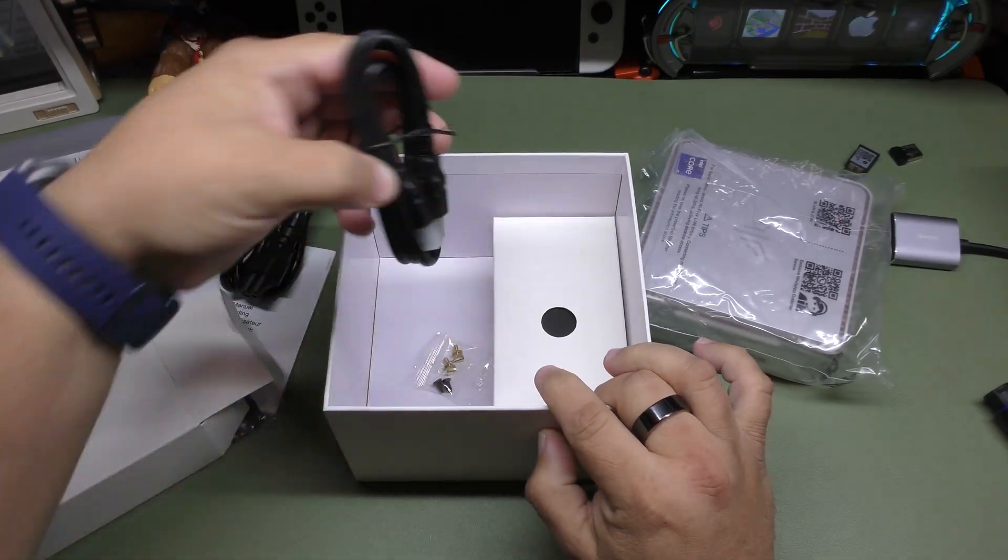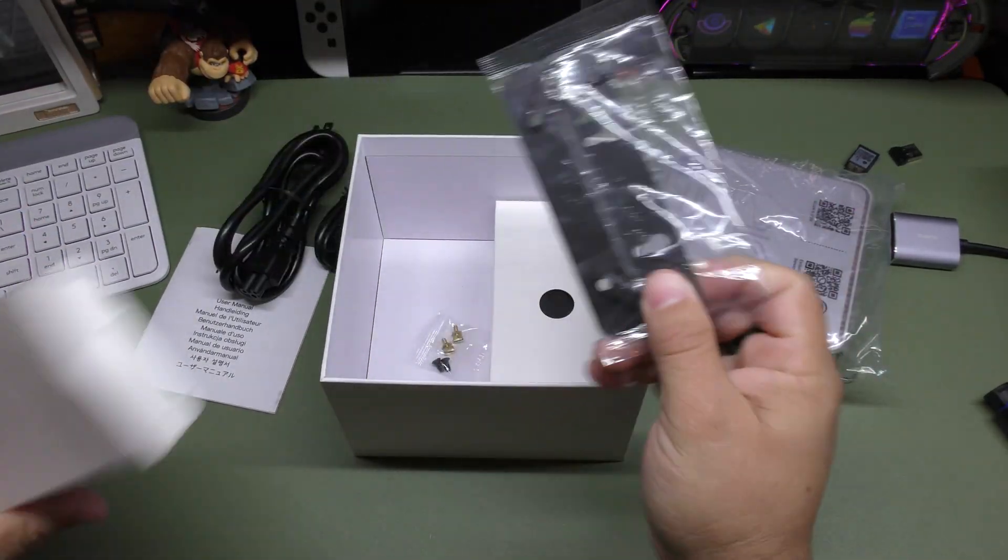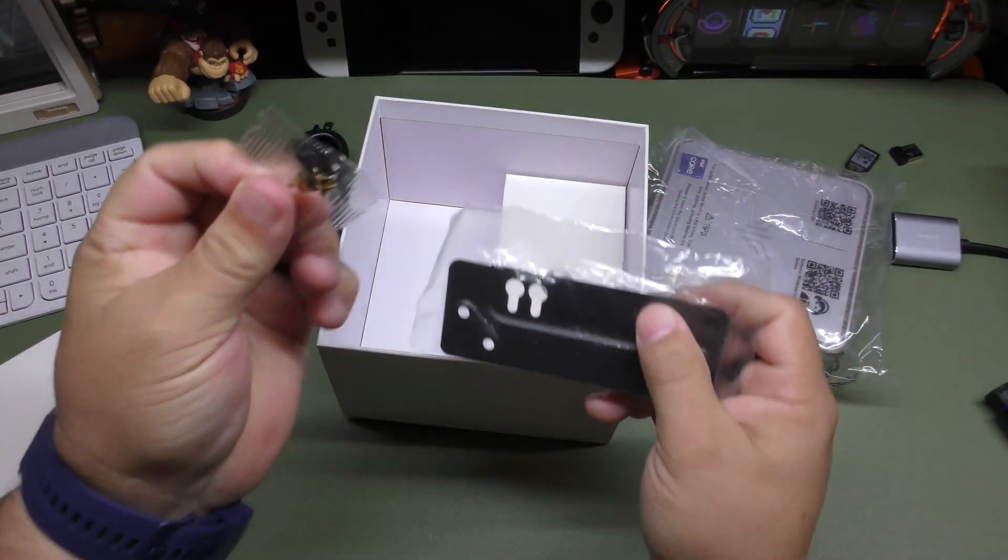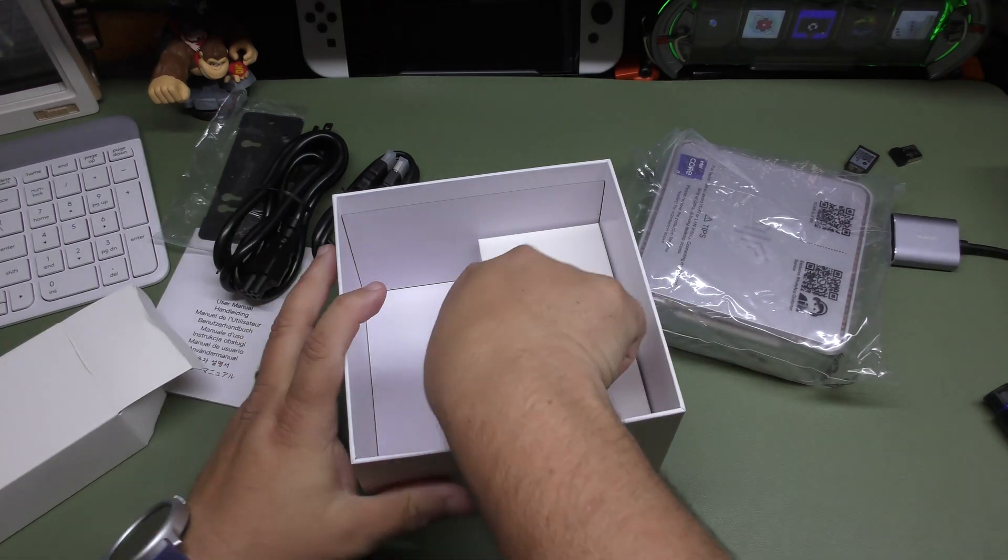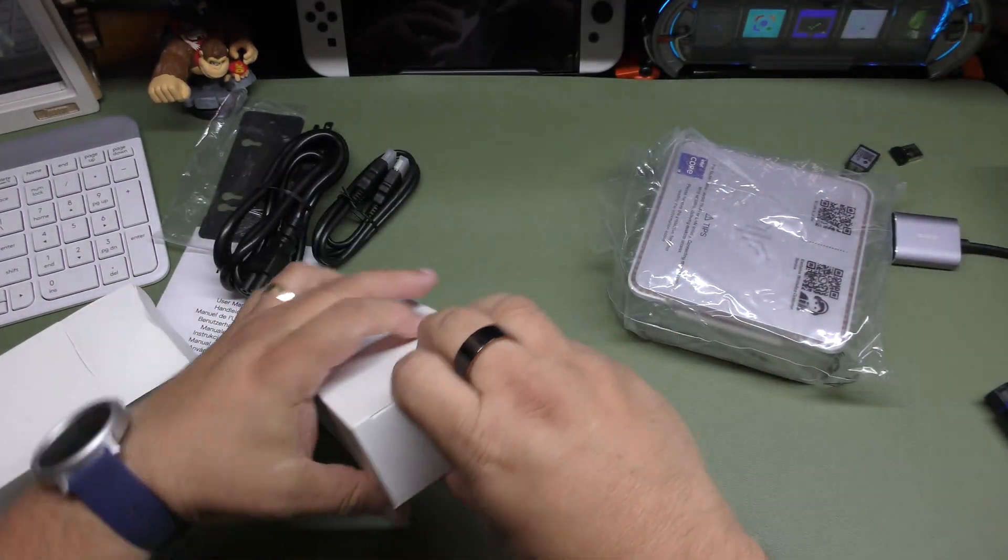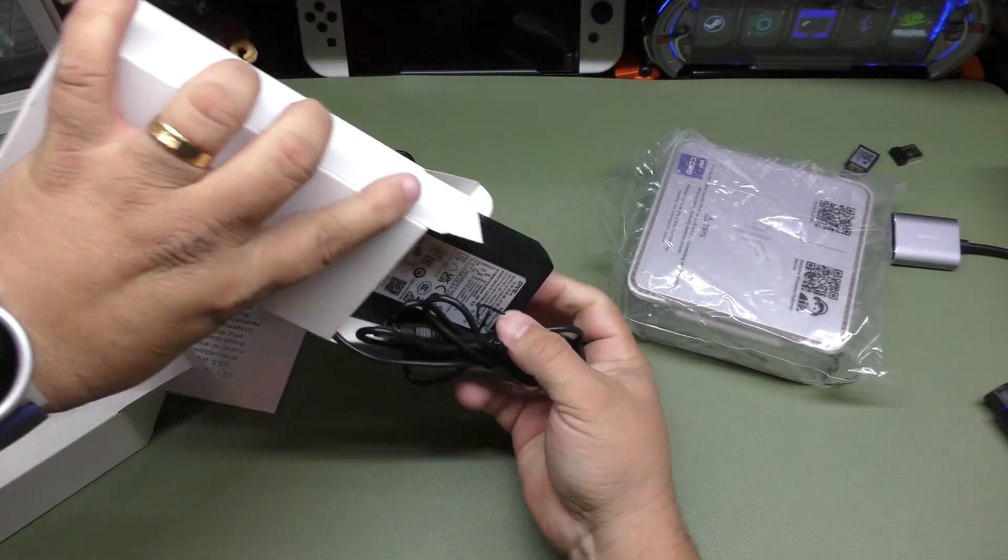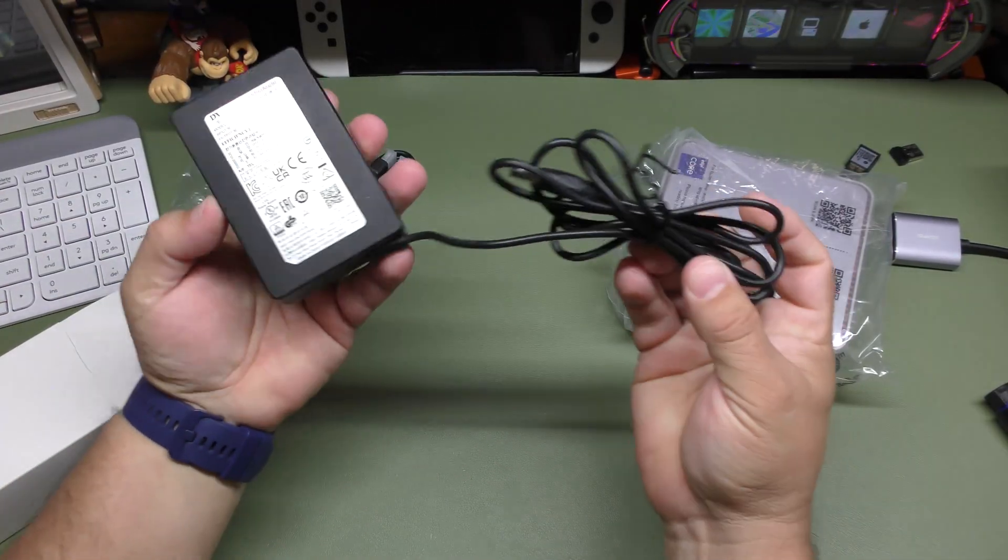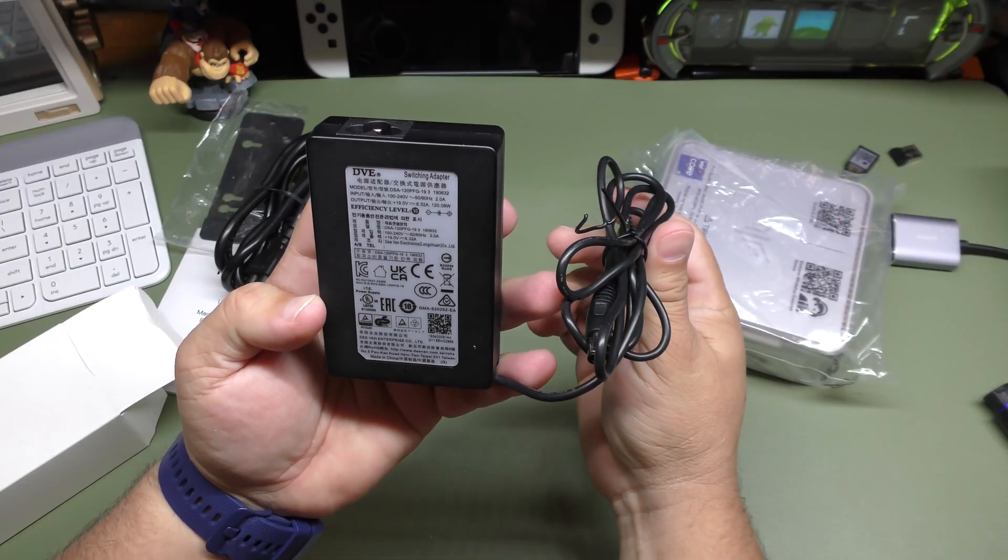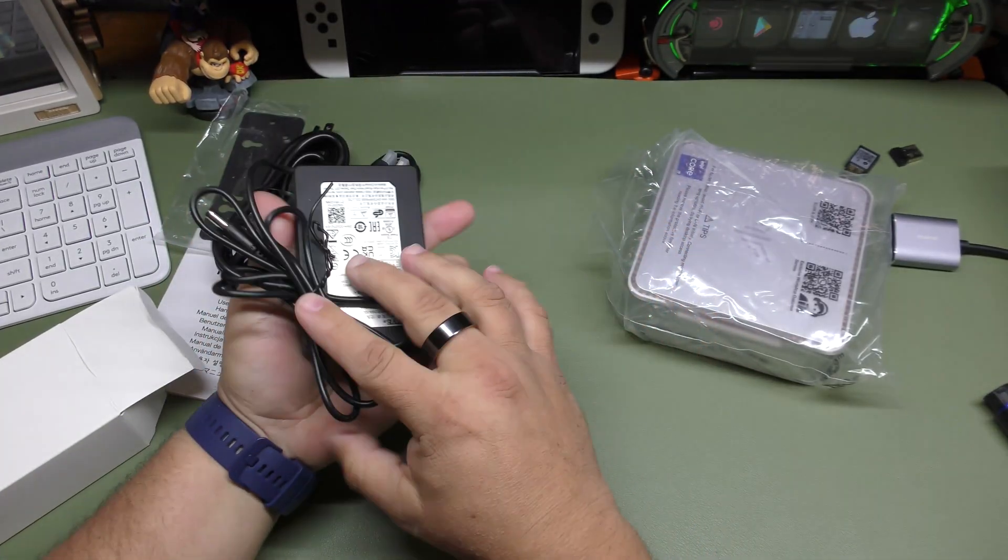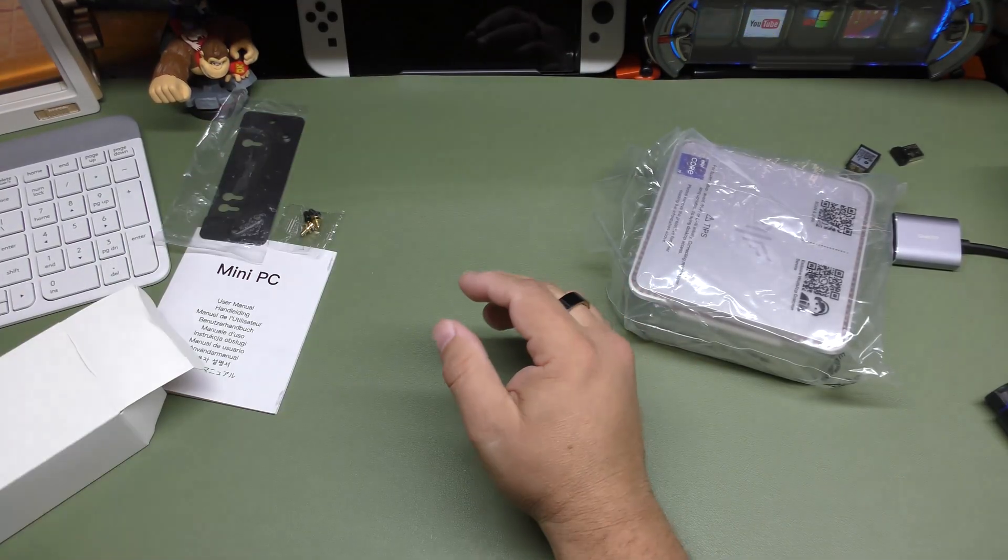You got HDMI cable. You got the VESA mount items with the screws as well. And here you got the brick that you need to actually plug it in. I believe it's around 59 watts. This is all you get in the box.